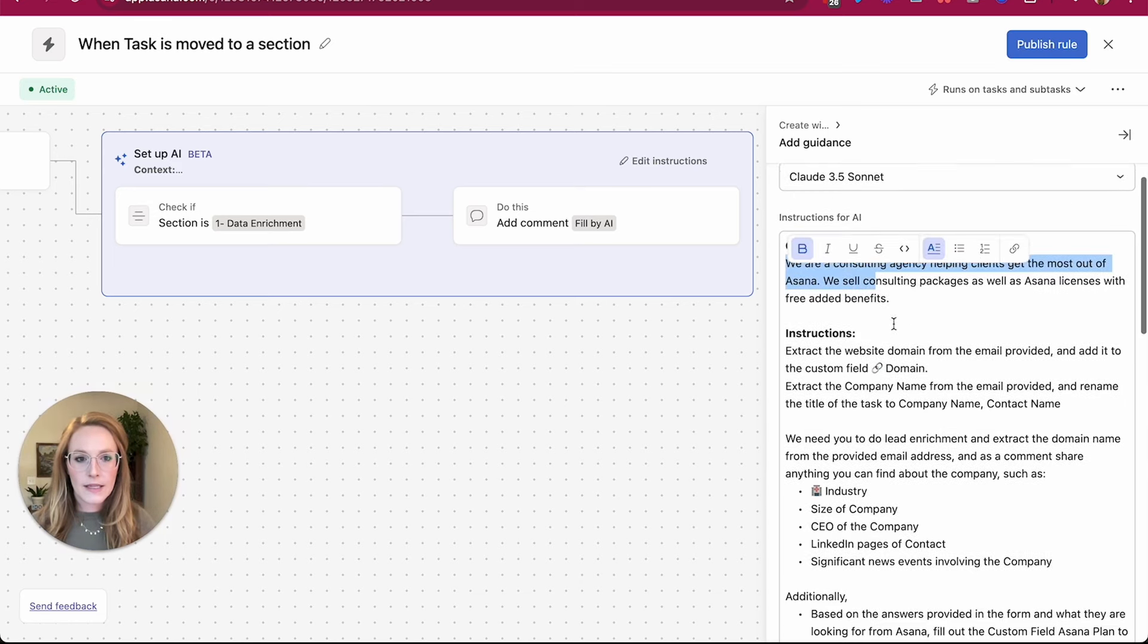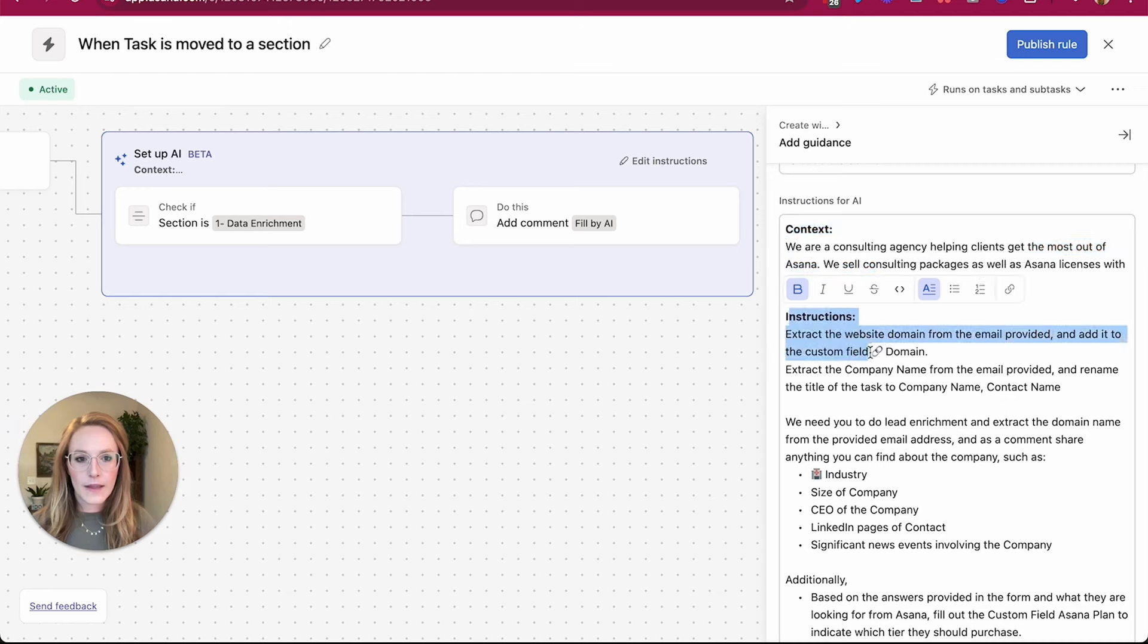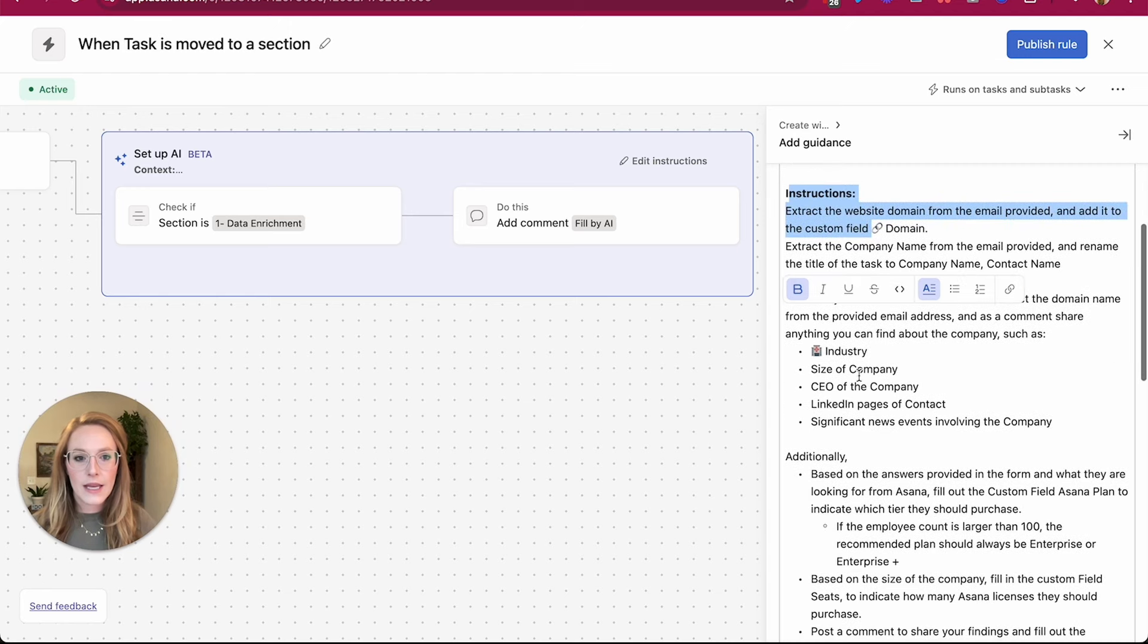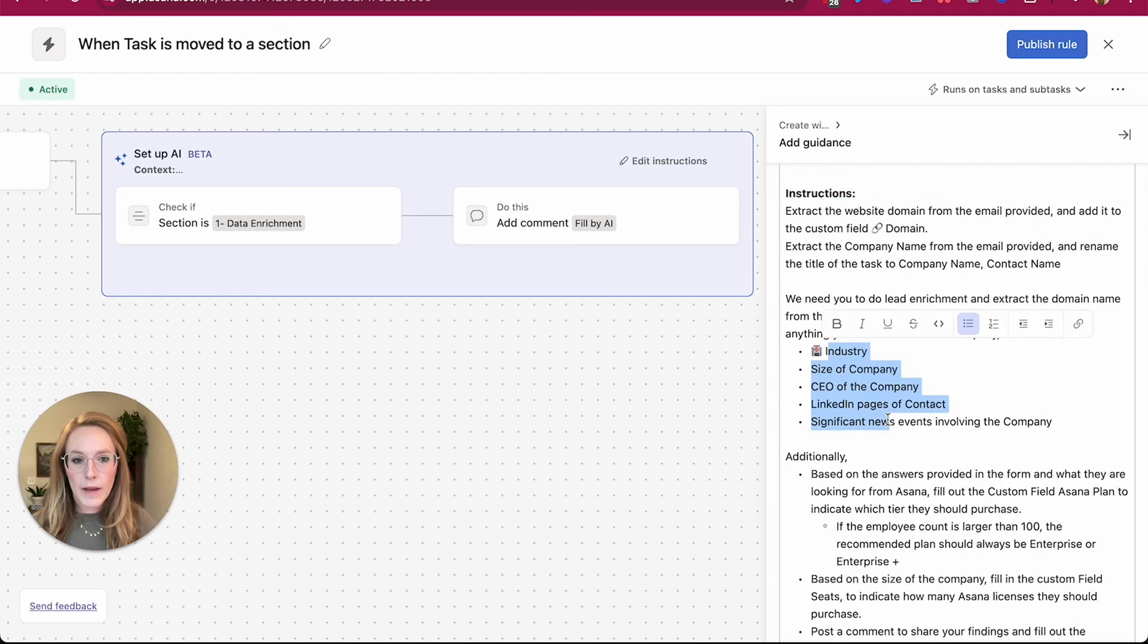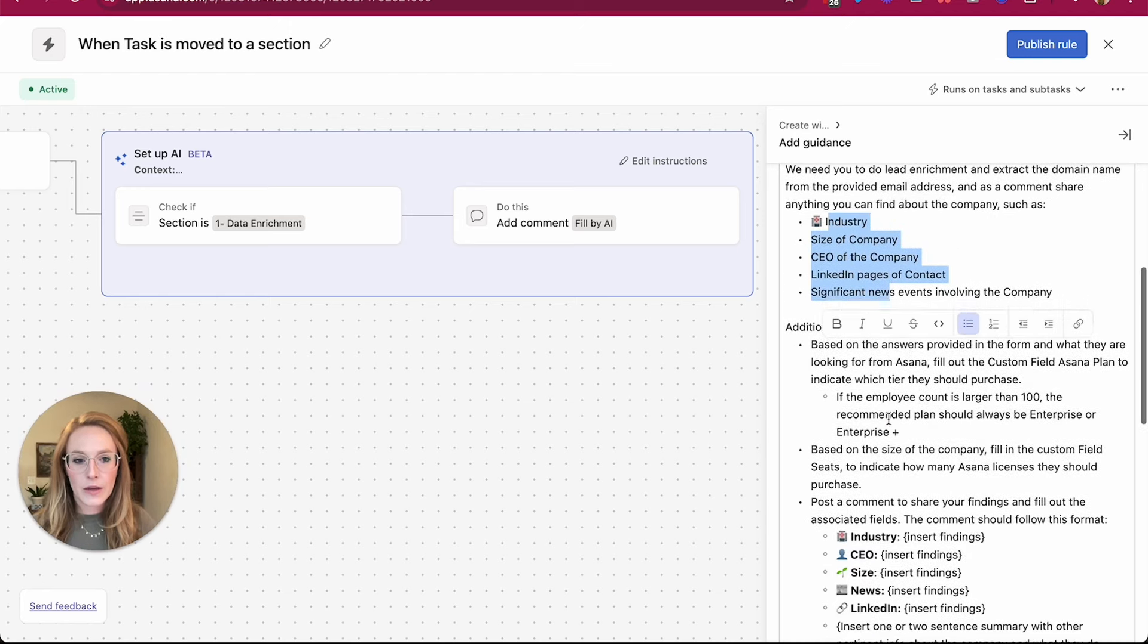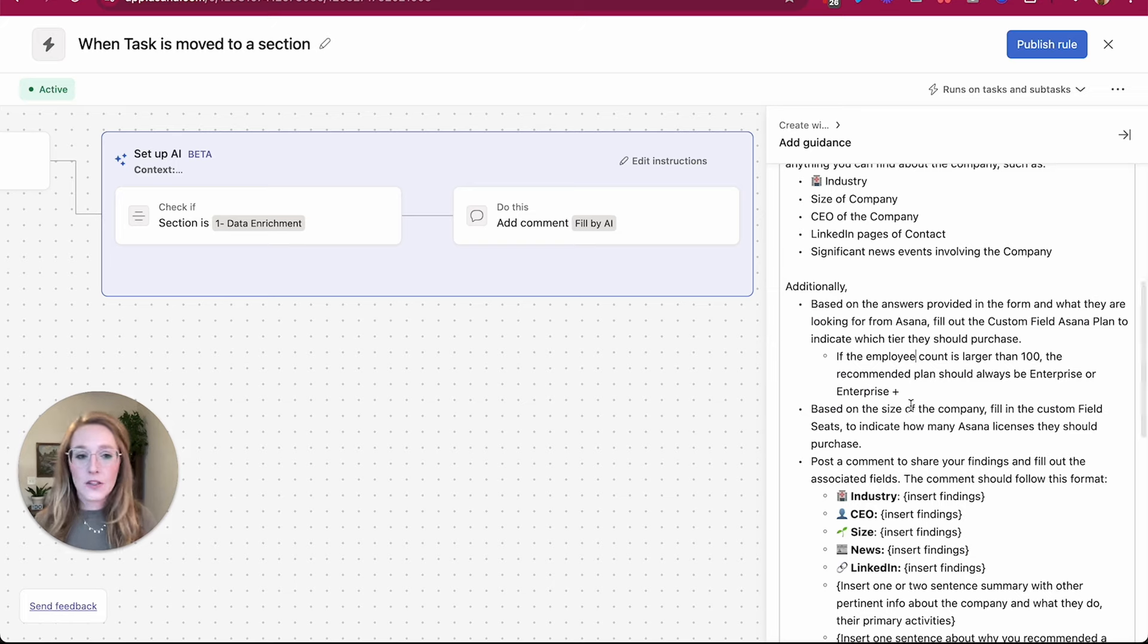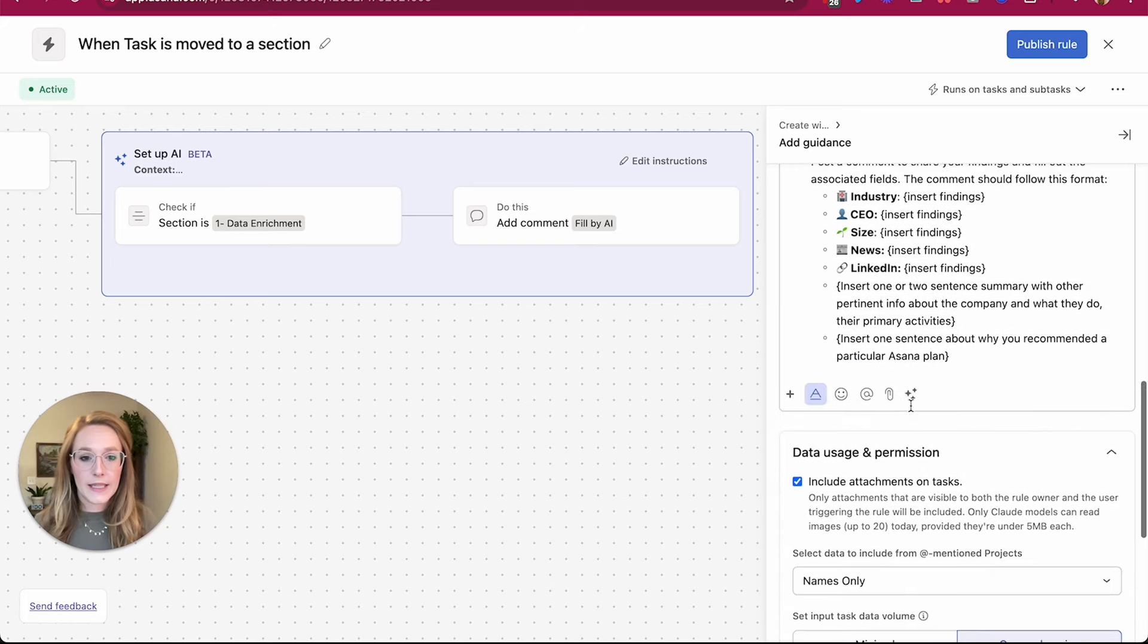So for example, I've just posted some instructions, giving it that context, explaining the instructions, giving the format of what I want that content to include, and then any additional miscellaneous directions that I want to give.